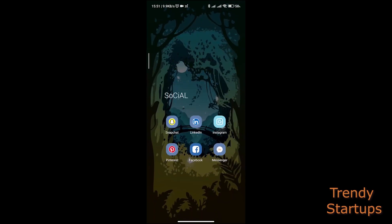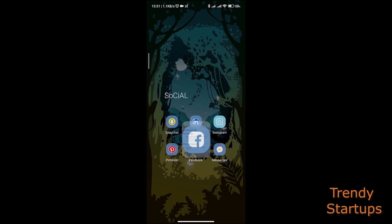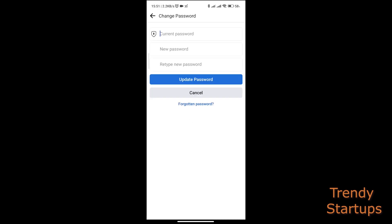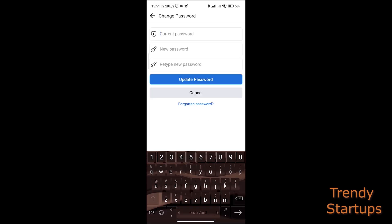Hello guys, this is Rizwan from Trendy Startups. It's normal to forget your password after some time and it gets really irritating to reset your password. There is another way though which you can find out your current Facebook password. In this video I will be showing you how you can see your saved password of Facebook if you don't remember it and you don't have to reset it.